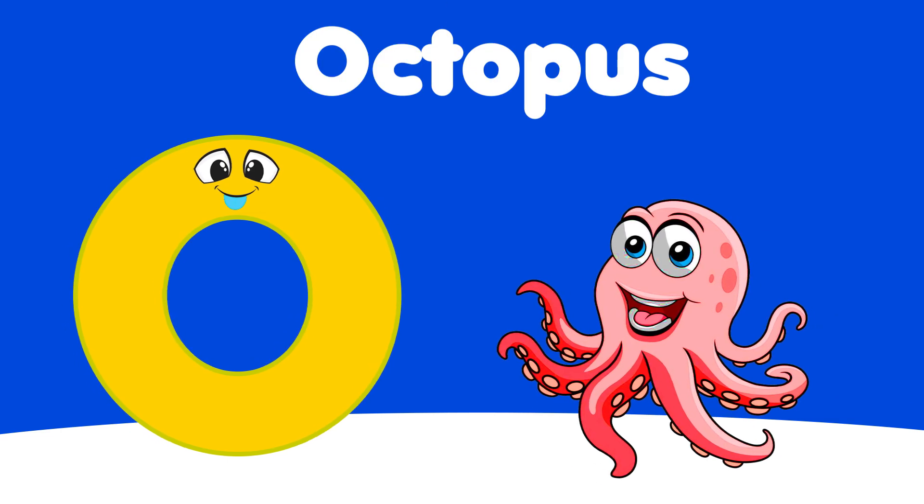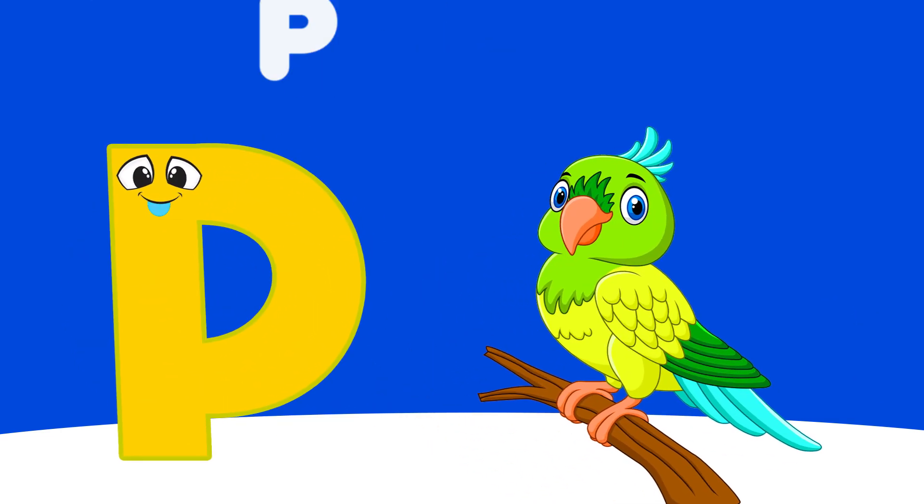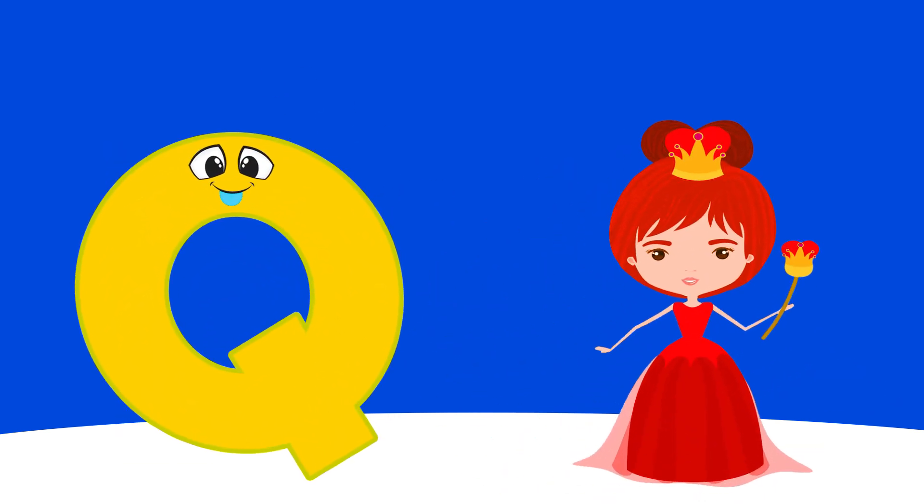O is for Octopus, O, O, Octopus. P is for Parrot, Pa, Pa, Parrot.